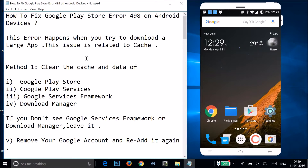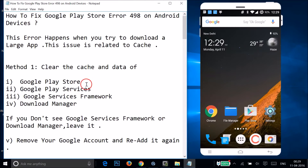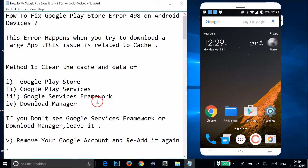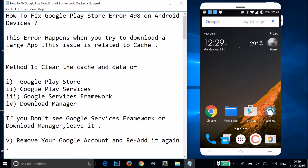Method one: you have to clear the cache and data of Google Play Store, Google Play Services, Google Services Framework, and Download Manager. If you don't see Google Services Framework and Download Manager, just leave those.